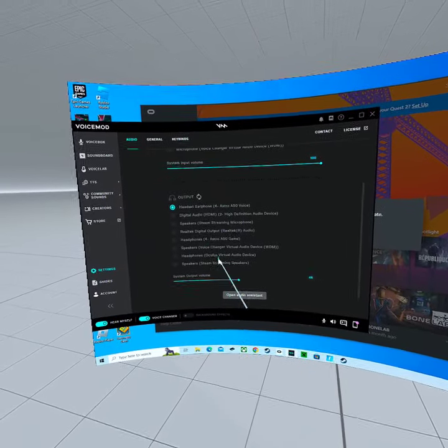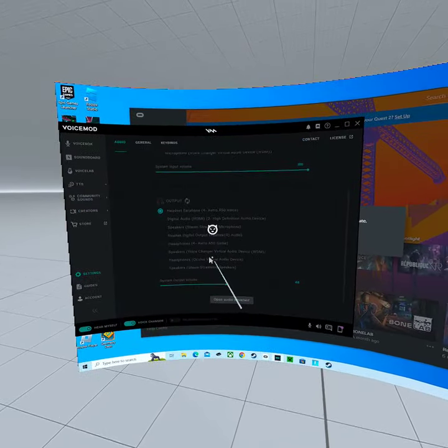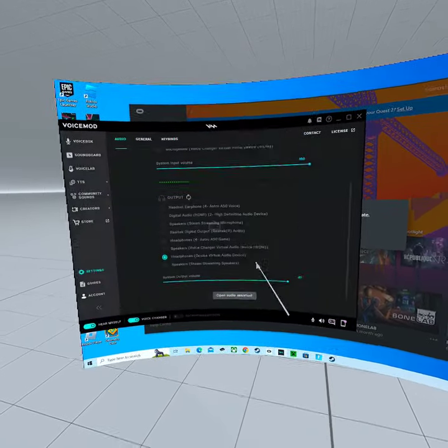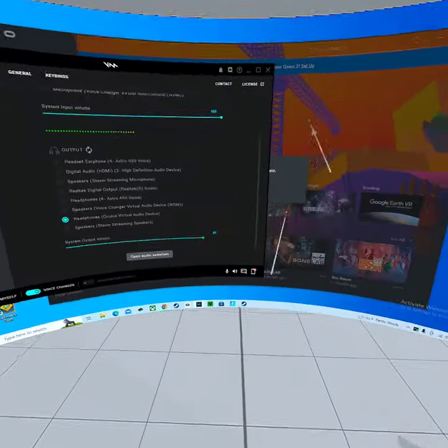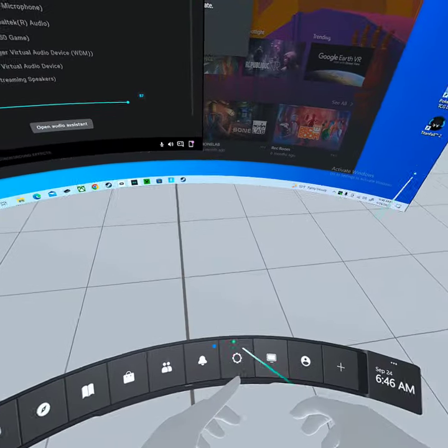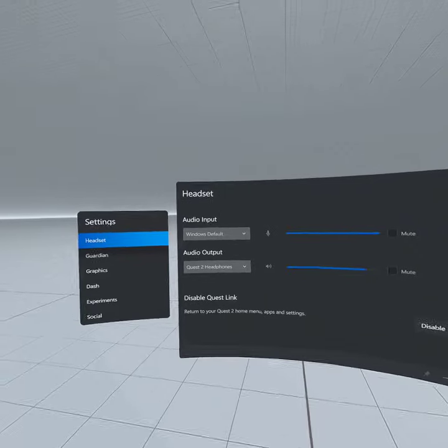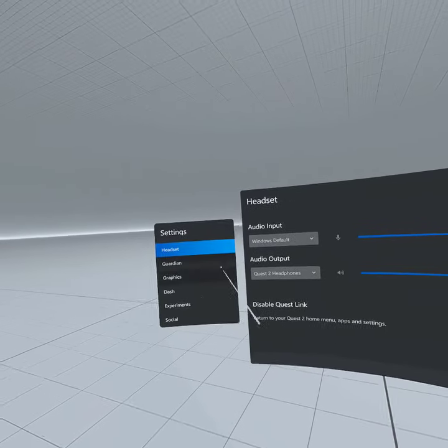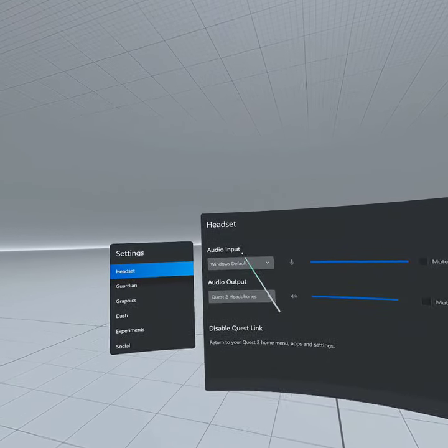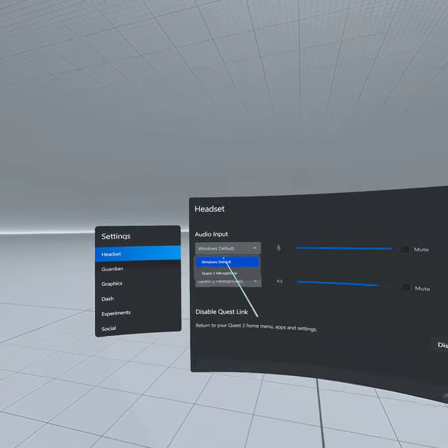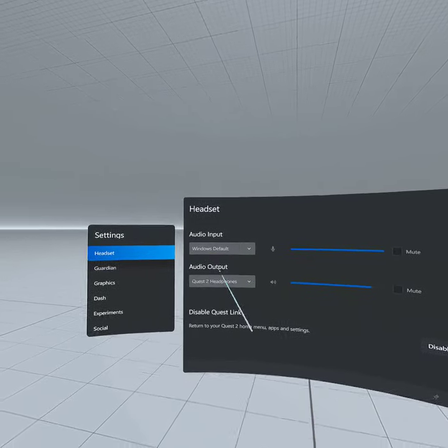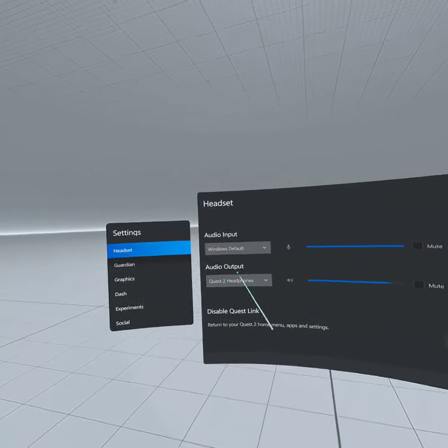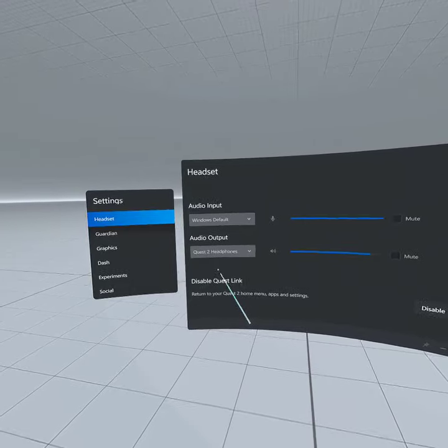And then Oculus virtual audio device, and then you'll be able to hear yourself. If not, go to settings, go to headset on audio input, put Windows default, and then output Quest to headphones.